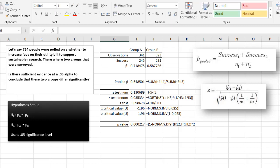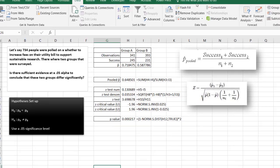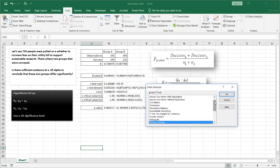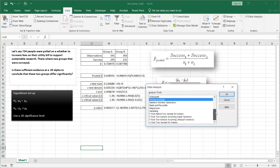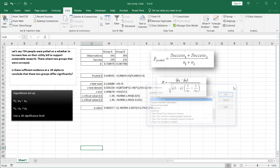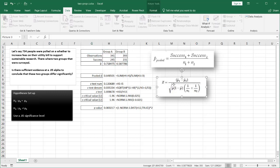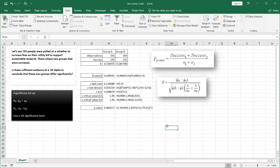So that's the way that we can do a two-proportion z-test in Excel. Unfortunately, there is no other easy way to do it. There are other tools in Excel through the data analysis tool pack that give us some quick analysis tools for other hypothesis tests. But for proportion testing, we have to just set it up and go through the formulas. I hope that helps. Thanks for watching.